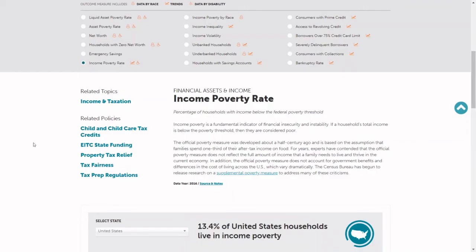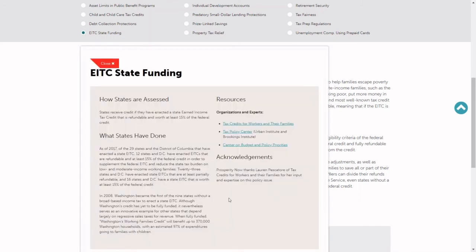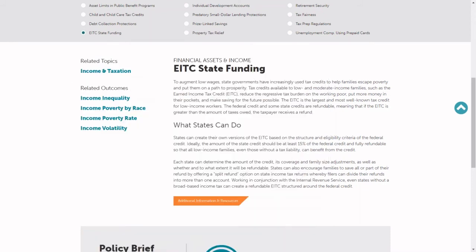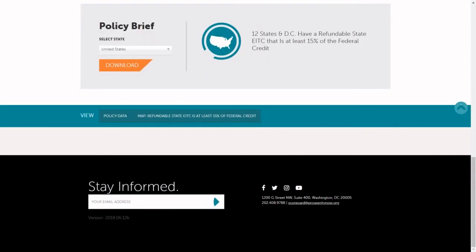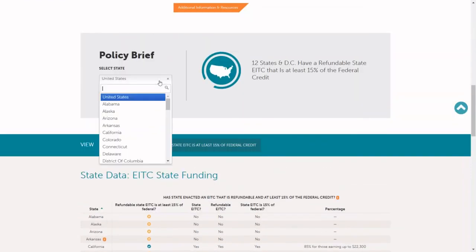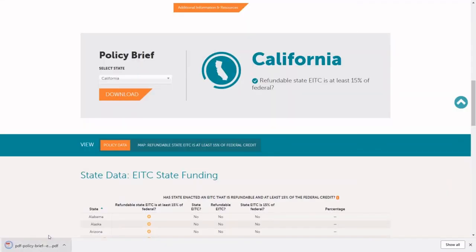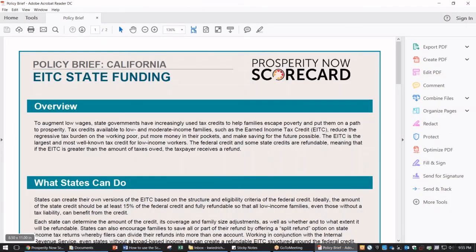If you're looking at an outcome measure, you can see the related policy measure. And if we click through to see what a policy measure looks like, first we find information on the policy, what the state can do to meet the threshold for a strong policy, and additional information on what states have done, and links to expert organizations on that issue. We then see a table below with detailed information on the policies across all the different states. You can also create customizable policy briefs for your state that you can download as a PDF to use as a leave-behind in meetings with policymakers.